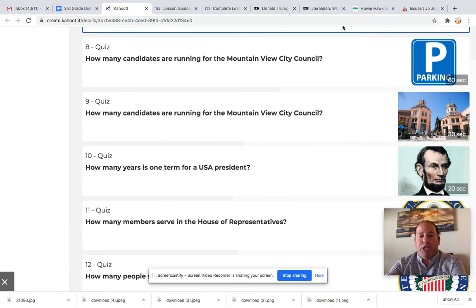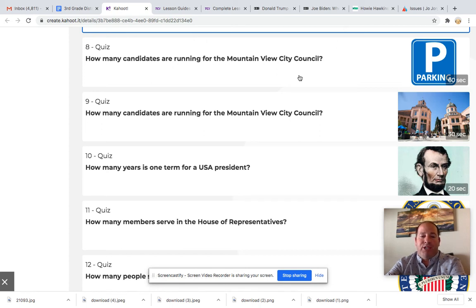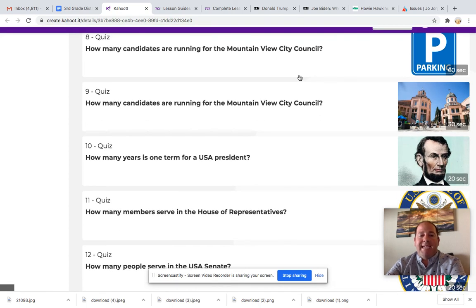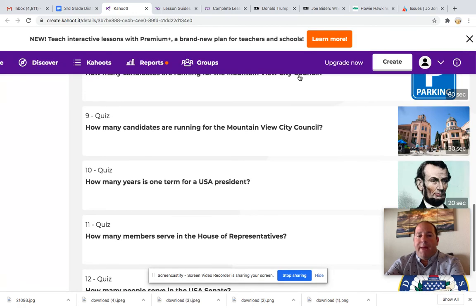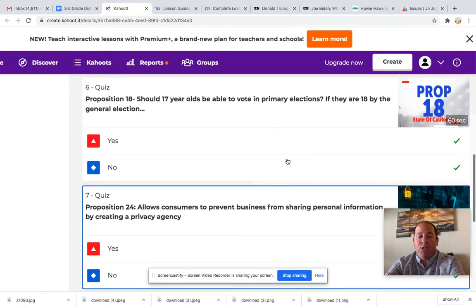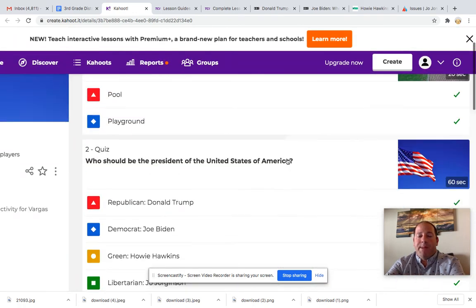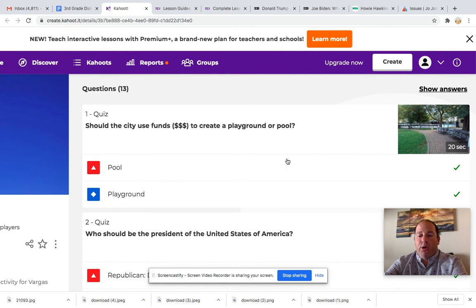The next questions, I'm not going to show the answers because these questions do have a right or wrong answer. Questions 8, 9, 10, 11, 12, and 13 do have a right or wrong answer. But remember, questions 1 through 7 are just checking your opinion — how would you vote on those matters?